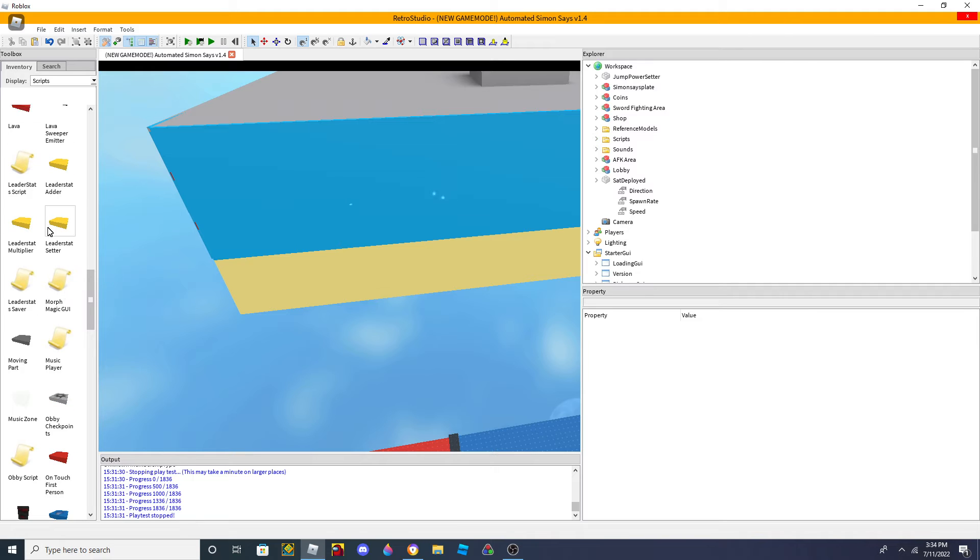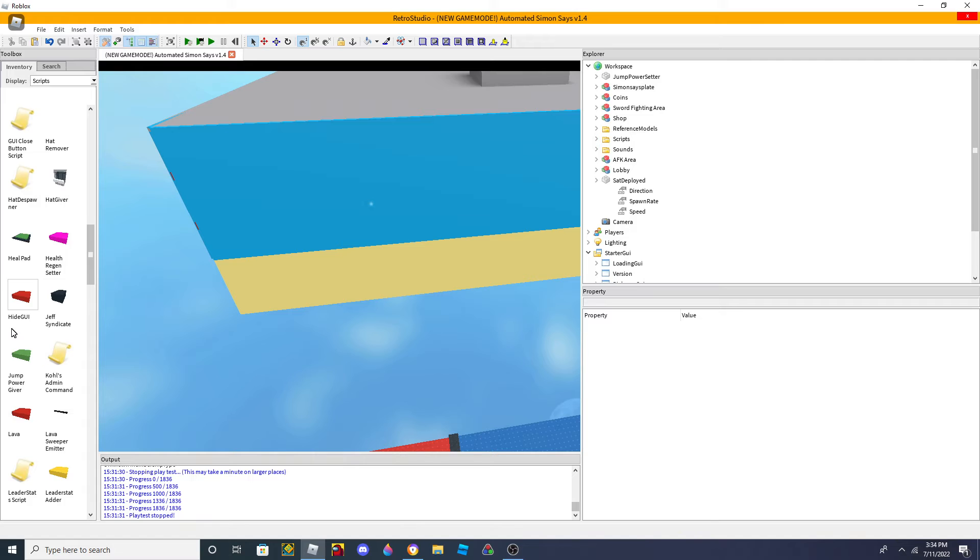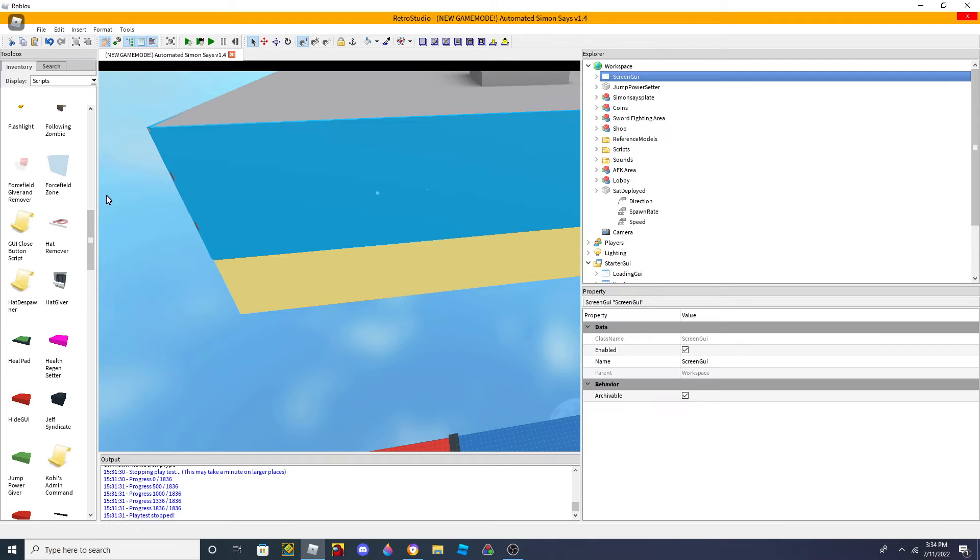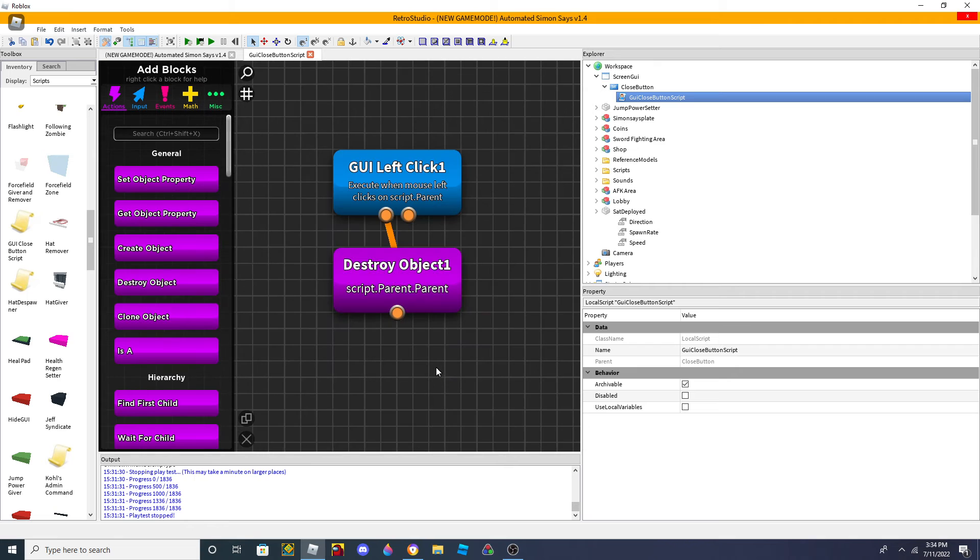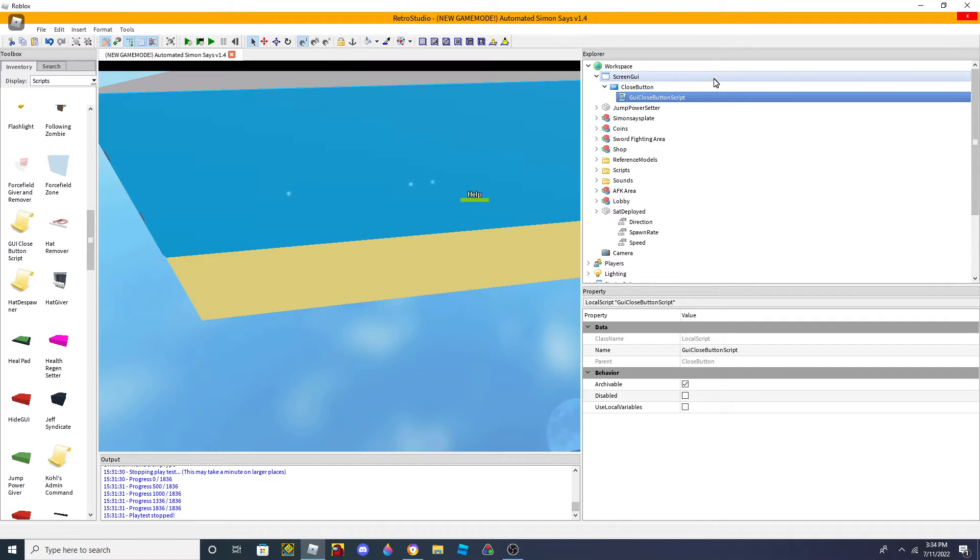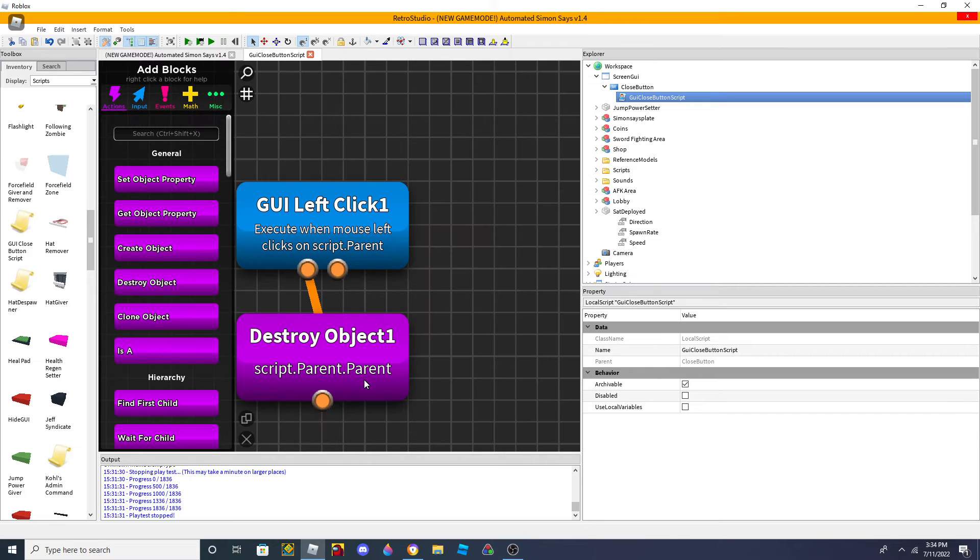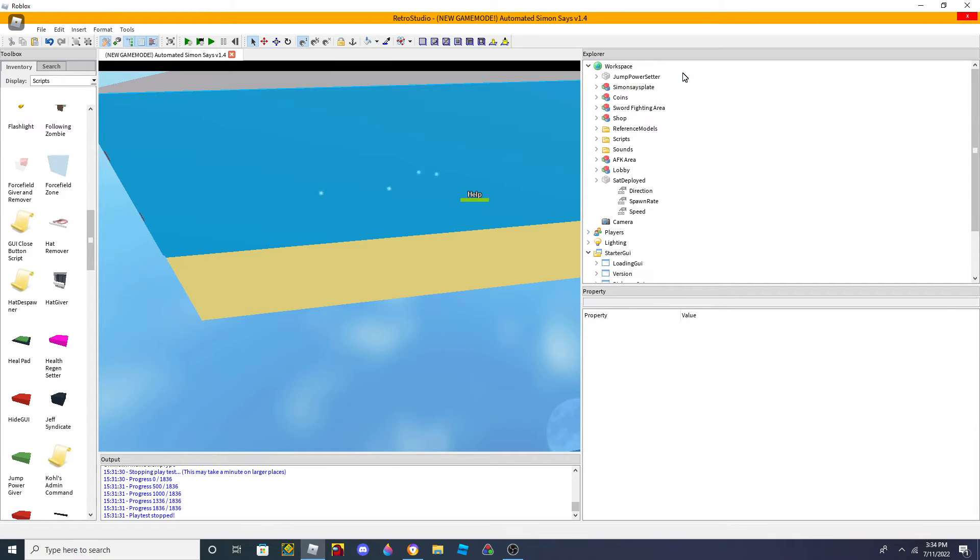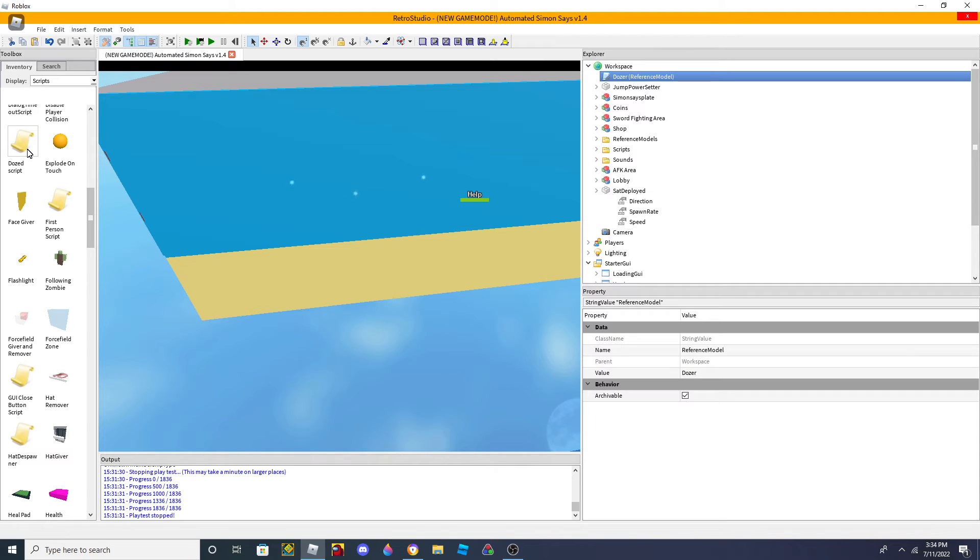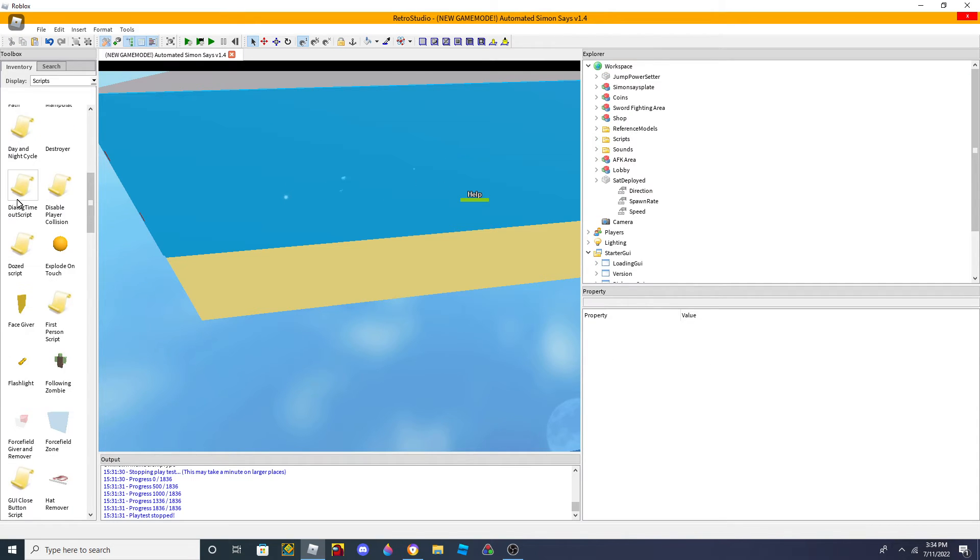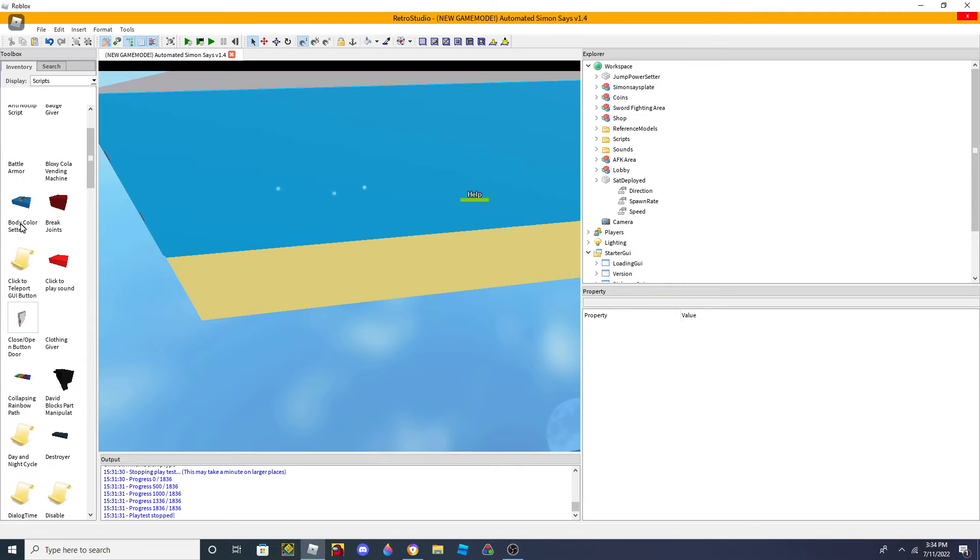But, I'm gonna tell you which ones are not reference models anymore. So, GUI Close Button script is not a reference model anymore. So, you can actually edit it. So, instead of Destroy Object, you can set Object Properly now. First Person script is still there, but it's easy to do it in a custom script. We have all of these are reference models.